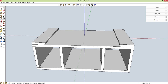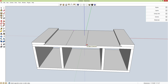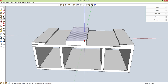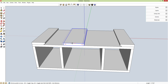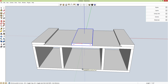This center section is going to be removable and centered. R for rectangle, width of 6 inches comma 15.5, enter. P for push-pull, pull this up 0.75 inches. Spacebar, triple-click, G for component, enter. M for move from this midpoint, holding shift to constrain to the red axis, drop it from the midpoint onto the midpoint of the entire project. Now this is perfectly centered — this gap is the same as this gap.